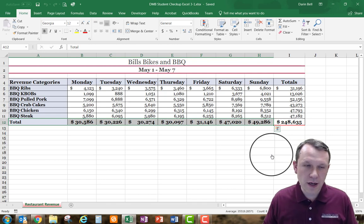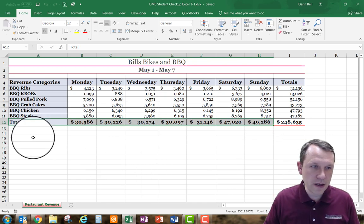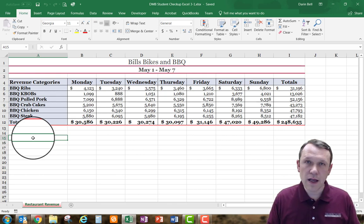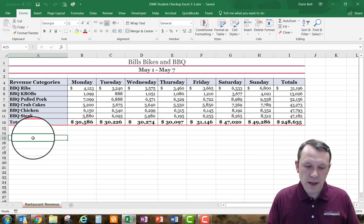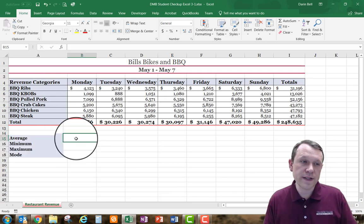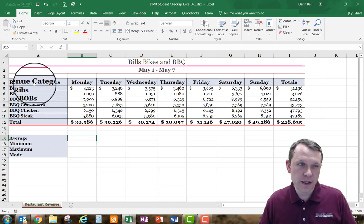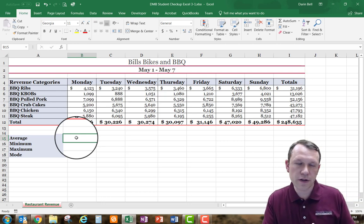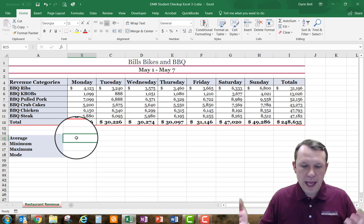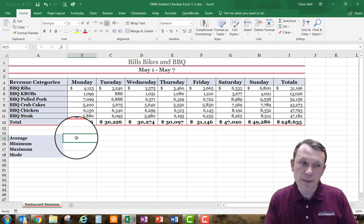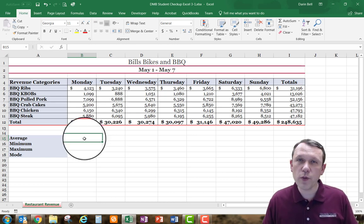Let's get started. I'm going to be down here in A15 and I'll type in the labels: average, minimum, maximum, and mode in cells A15 through A18. You can see I typed them in and they picked up the formatting from above. Now that I have these titles on the left side, I'm going to put in the actual functions.